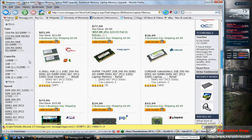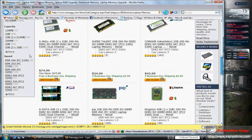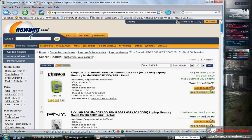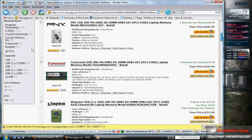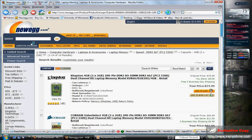We're going to look down at Speed. Right here — DDR2 667, PC2-5300 — that's the correct memory for this laptop. There's already two gigabytes of memory in this, so we're going to assume I want to upgrade it to four gigabytes. Since there are only two slots, we need two two-gigabyte sticks.